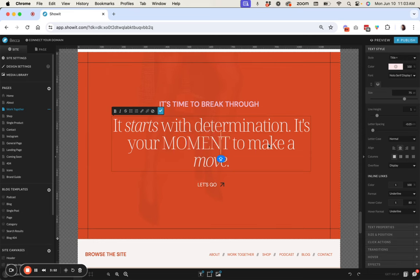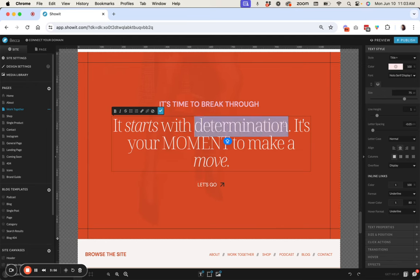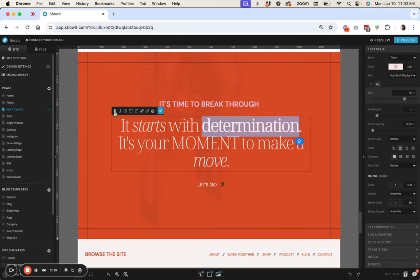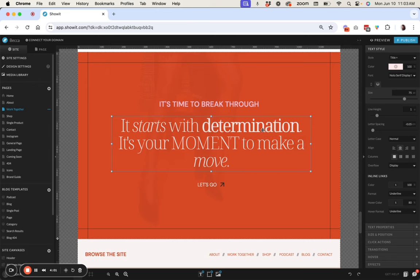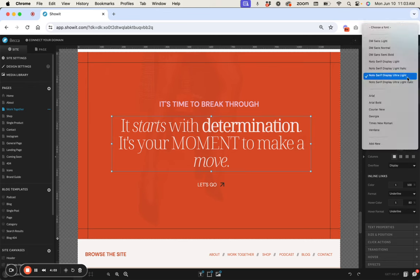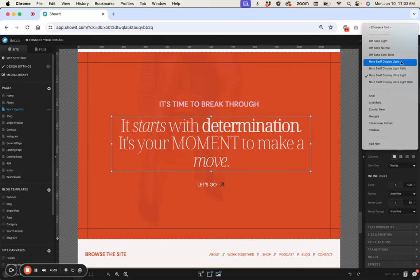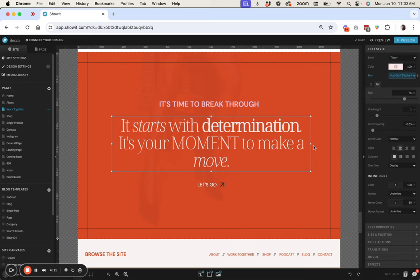And then if you wanted some of these to be maybe slightly bolder and you could also do a bold so this will serve up the slightly bolder version of the font that we also have loaded which is actually still light but it will look for any bolder version that you have.